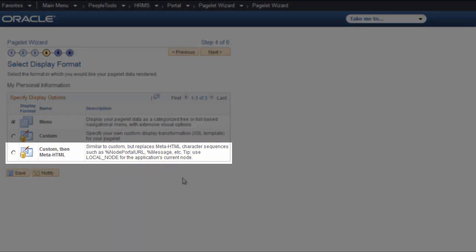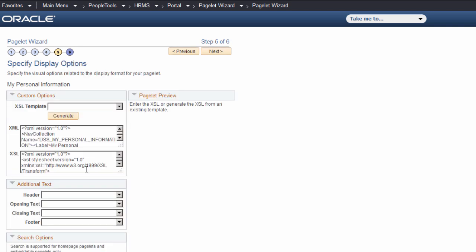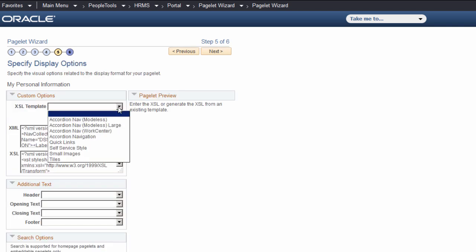Choose the Custom, then Meta HTML option, enabling you to change the appearance of the navigation collection from a simple tree structure. Select the Accordion Navigation WorkCenter template. This is a custom rendering for demonstration purposes.